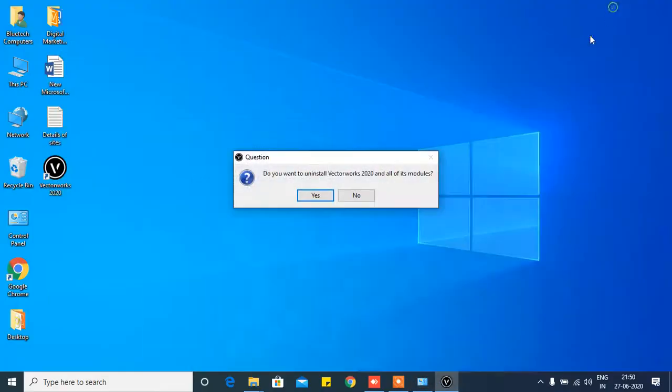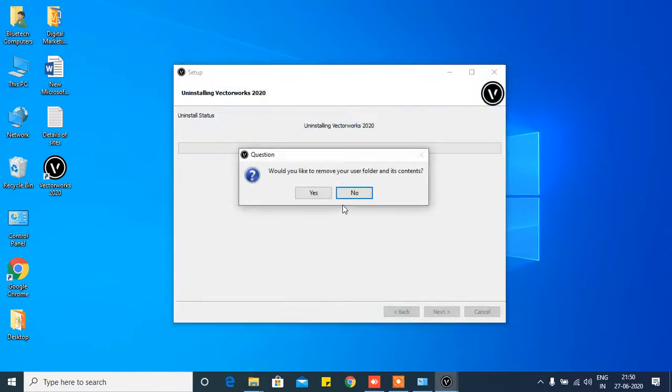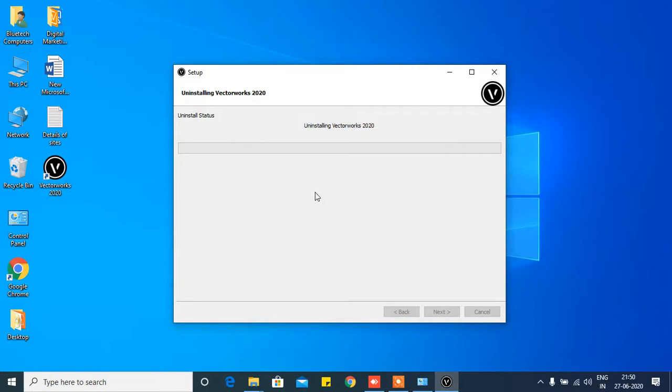Click Yes, and click Yes again. Do you want to uninstall VectorWorks? It is asking. Click Yes, so it will start. Do you want to remove? Again it is asking, click Yes.